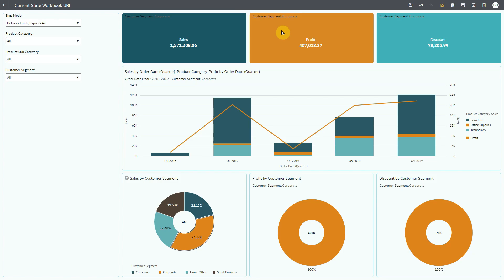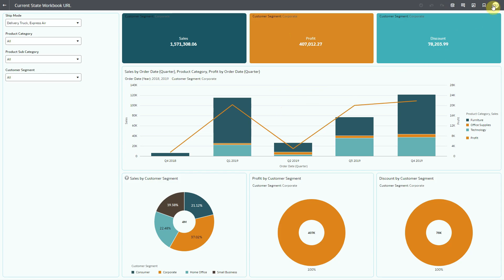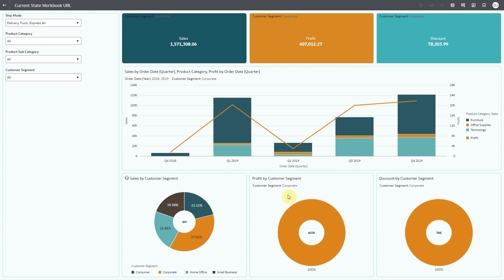Now I'll use this link to open the workbook using another end user's credentials. The URL opens the workbook in viewer mode, and as you can see, the filters applied at the time of creating the URL are already applied to the workbook.